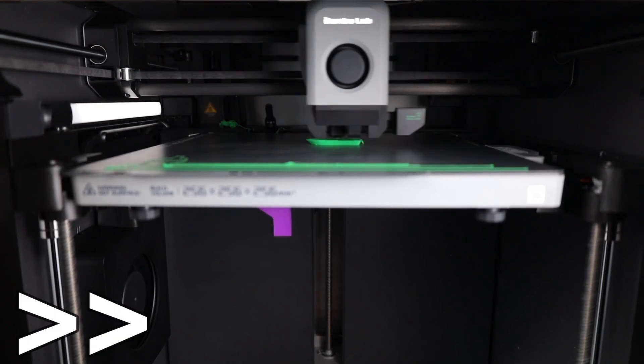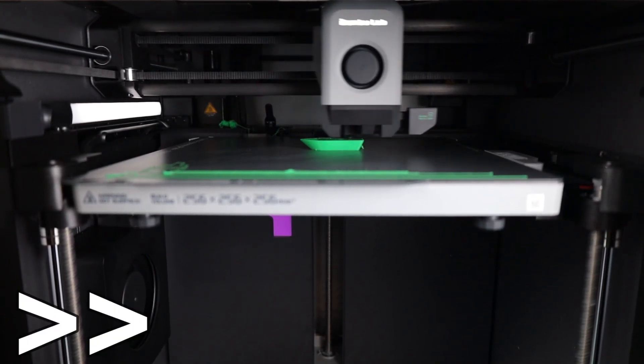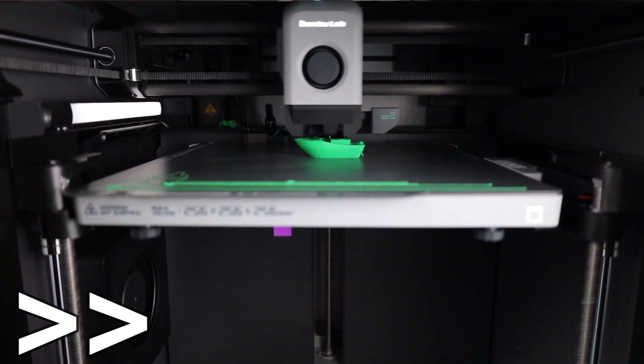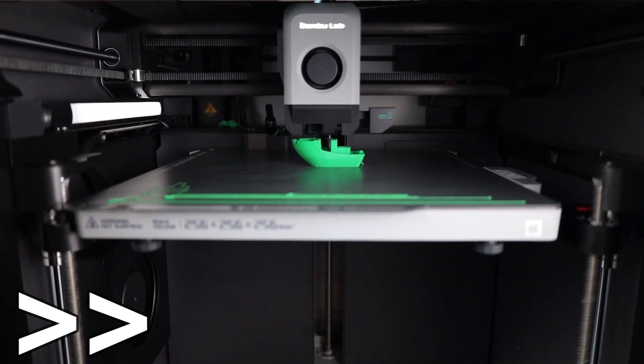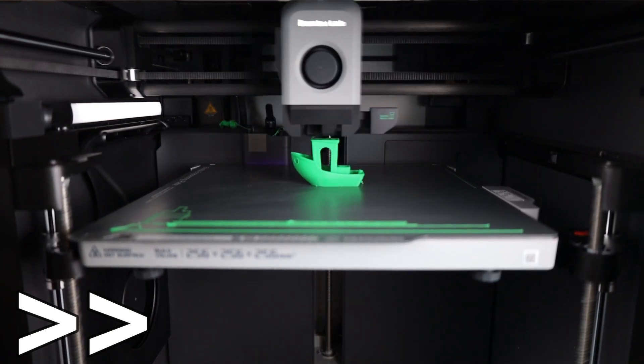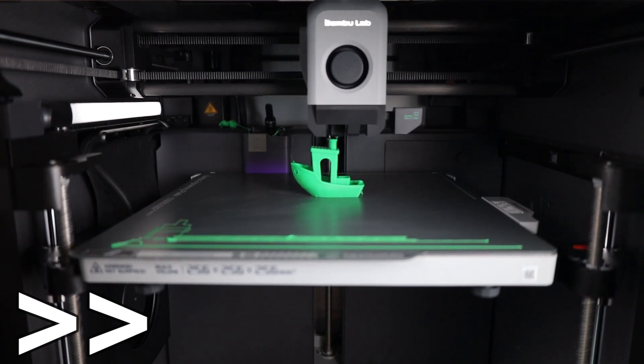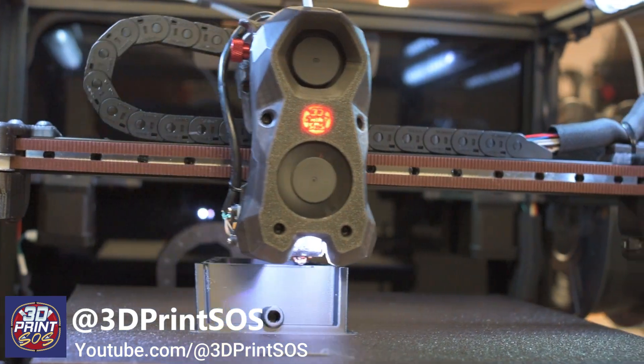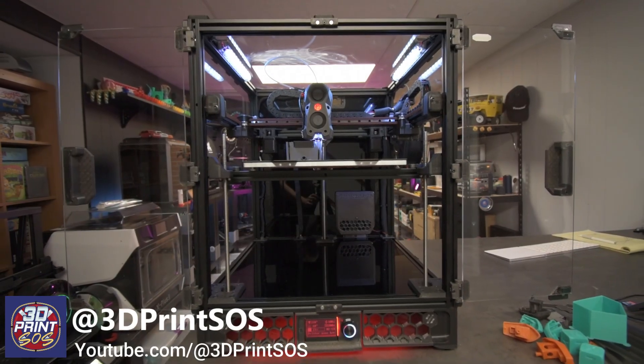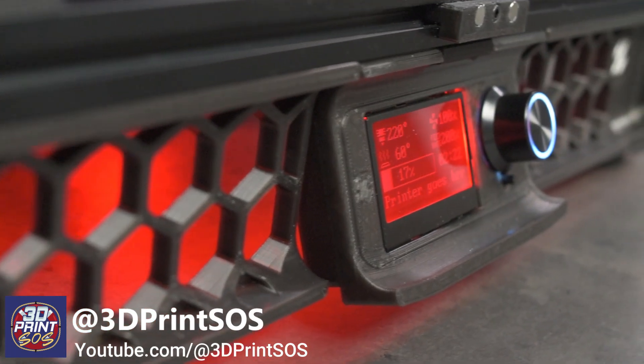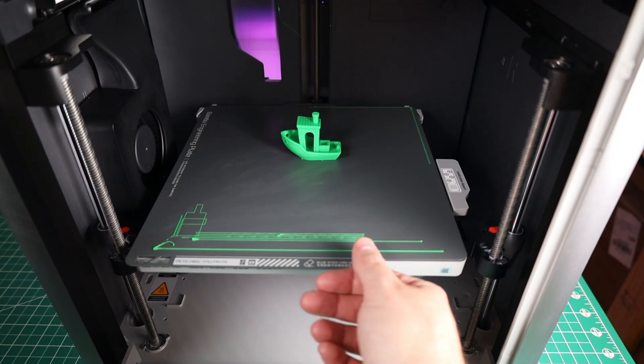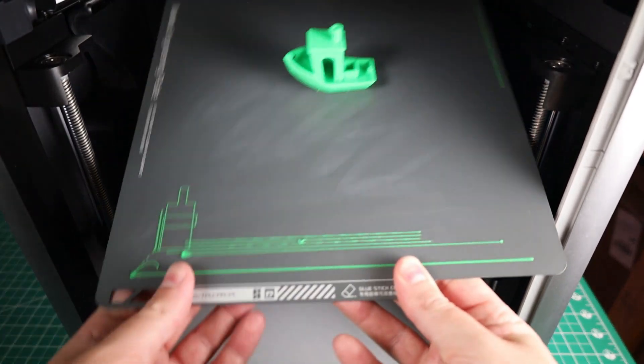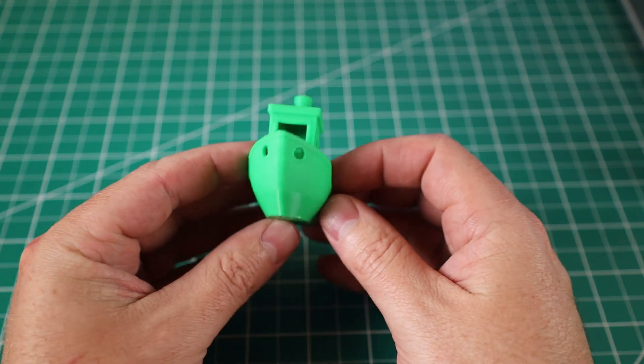Just to put things into perspective a little bit, before this printer was released, most consumer printers would take about an hour to an hour and 40 minutes to print this same boat. For the most part, the only way you could achieve these speeds before this came out is to build your own custom printer, and you'd have to make sure everything was really dialed in and tuned. If you want to see how this entire process goes down, check out my friend Fedder over on his YouTube channel, 3D Print SOS. He did an entire live stream series just on this one build, and the live streams themselves add up to about 45 hours.